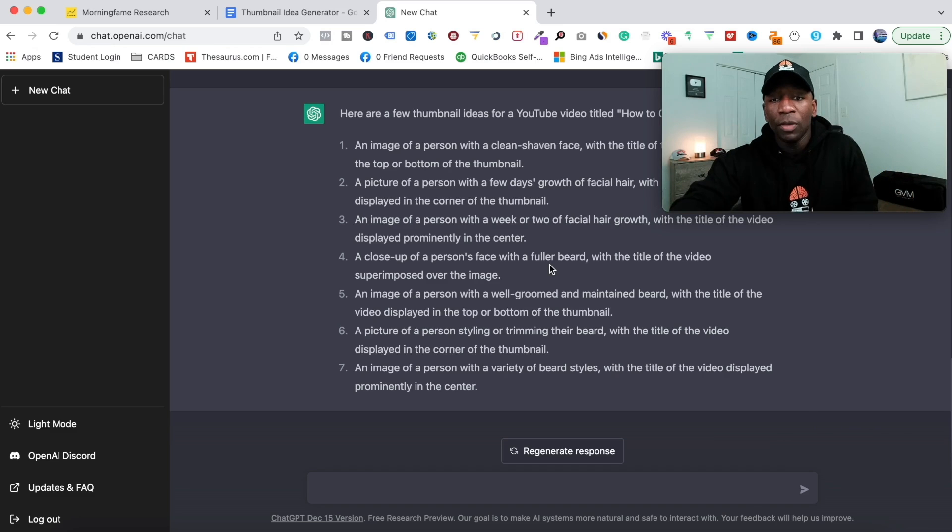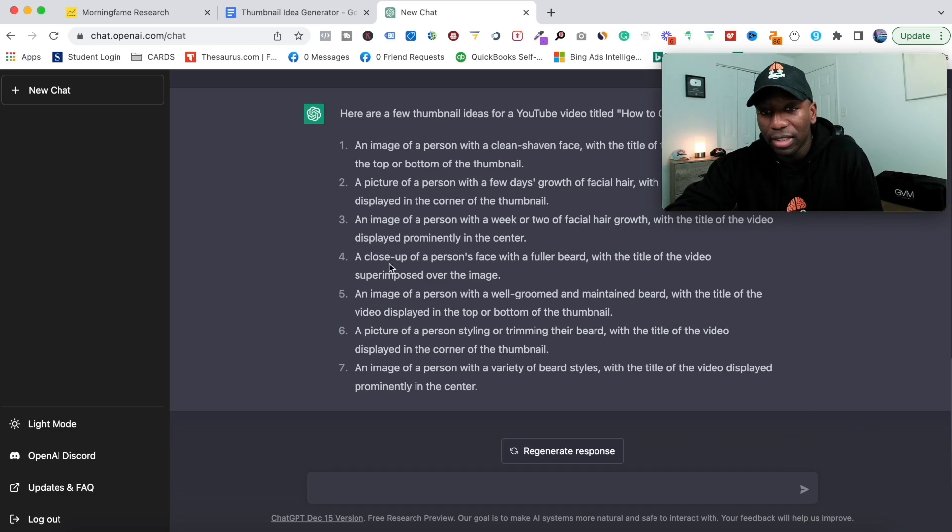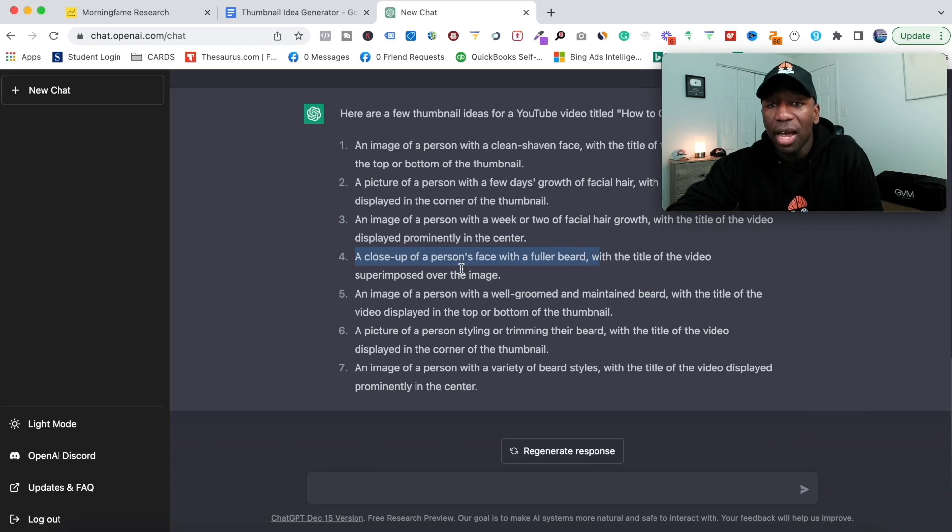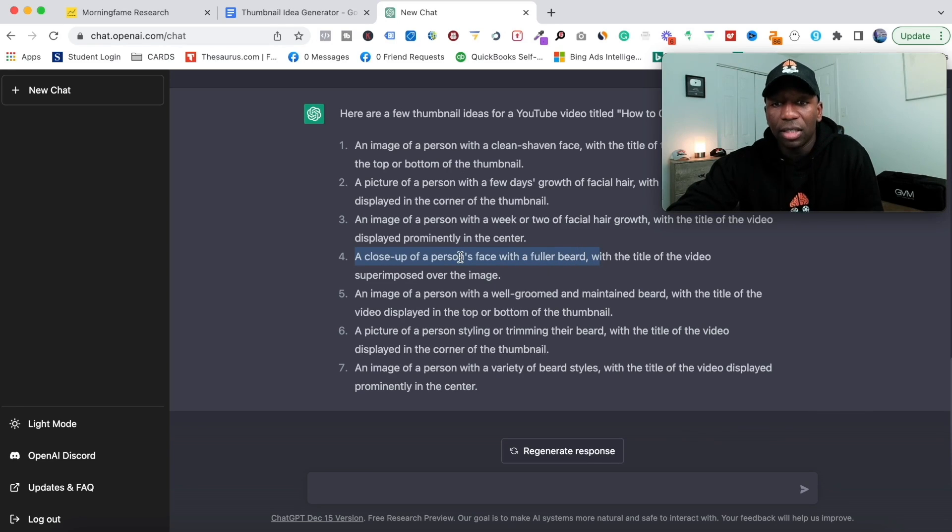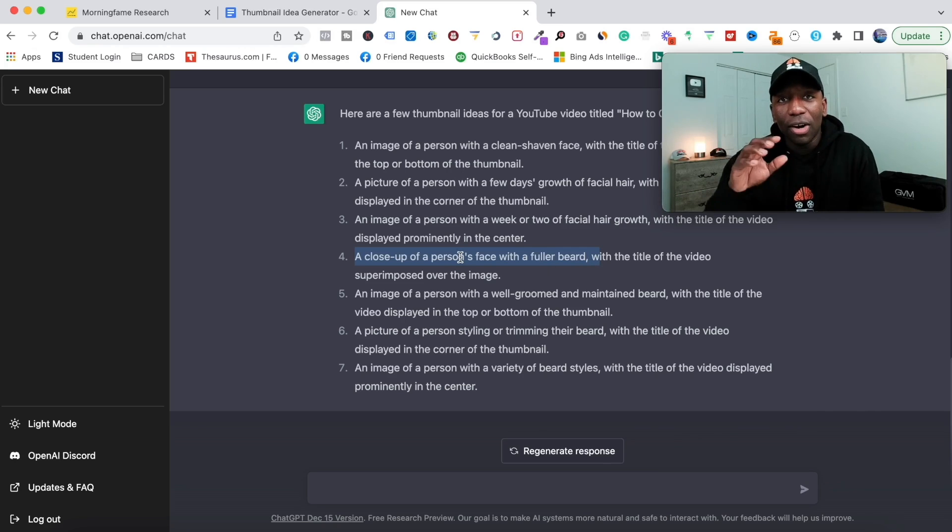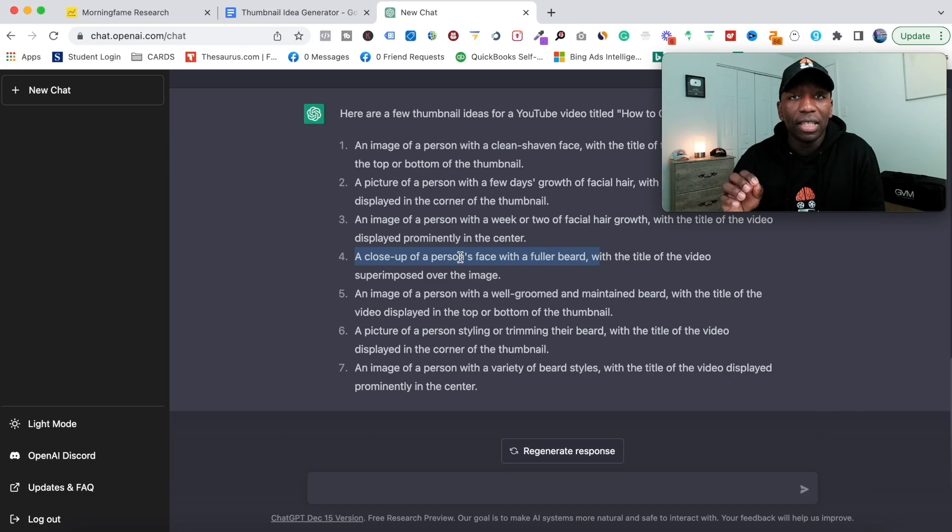Here it is: a close-up of a person's face with a fuller beard. So I would kind of mix some of these together to create the thumbnail that I would want to go with. But you can already see the power of this and how you can generate an idea and start to use your mind a little bit.